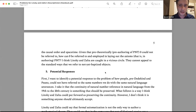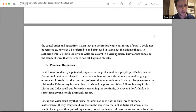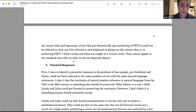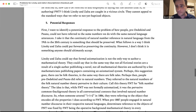So pre-theoretically — that is, pre-authoring of Peano number theory — zero could not be referred to. How then could zero be referred to and employed in laying out the axioms, i.e., in authoring Peano number theory? That's my second, more original problem. I think Linsky and Zalta are caught in a vicious temporal circle here, and they can't appeal to the standard ways we refer to not-yet-baptized objects.